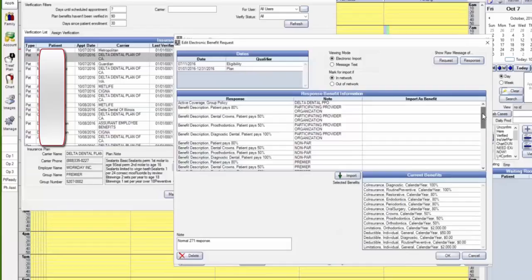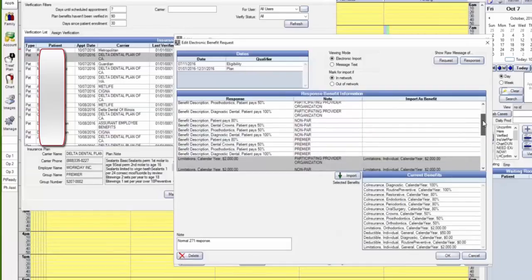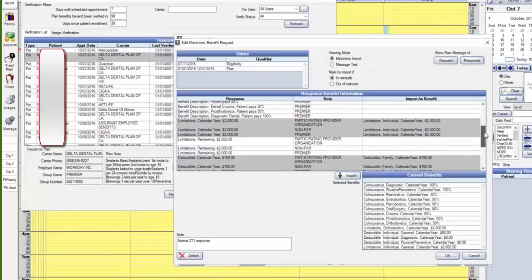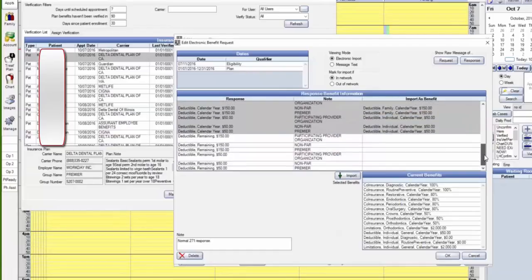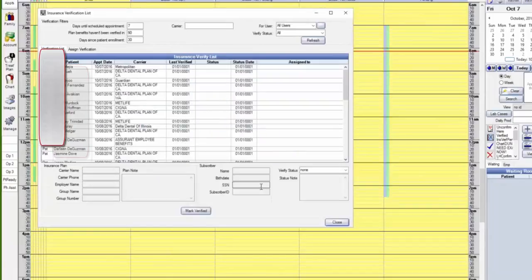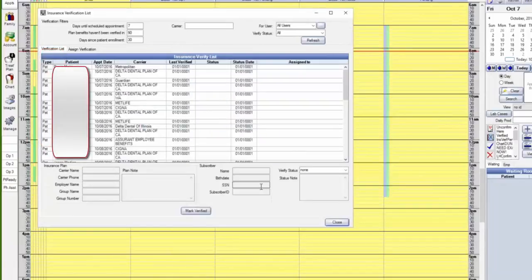Down here it will tell you about his maximums. Calendar year $2,000 max, remaining $2,000. So all that information is right there at your fingertips. When it works, it's very valuable.